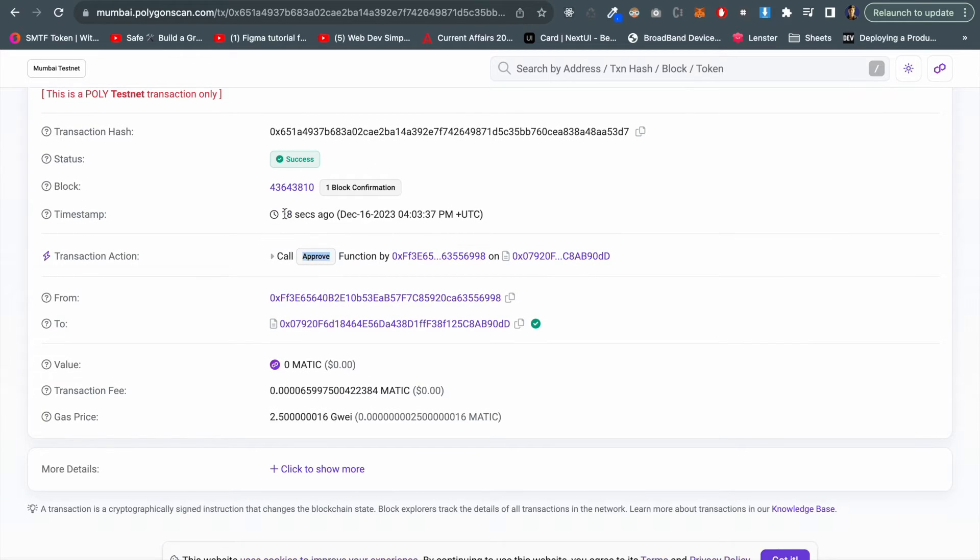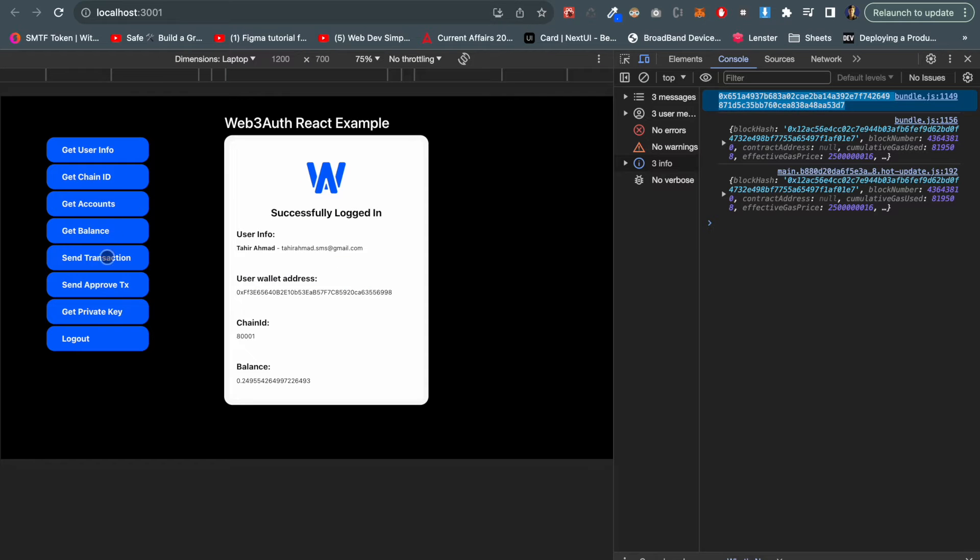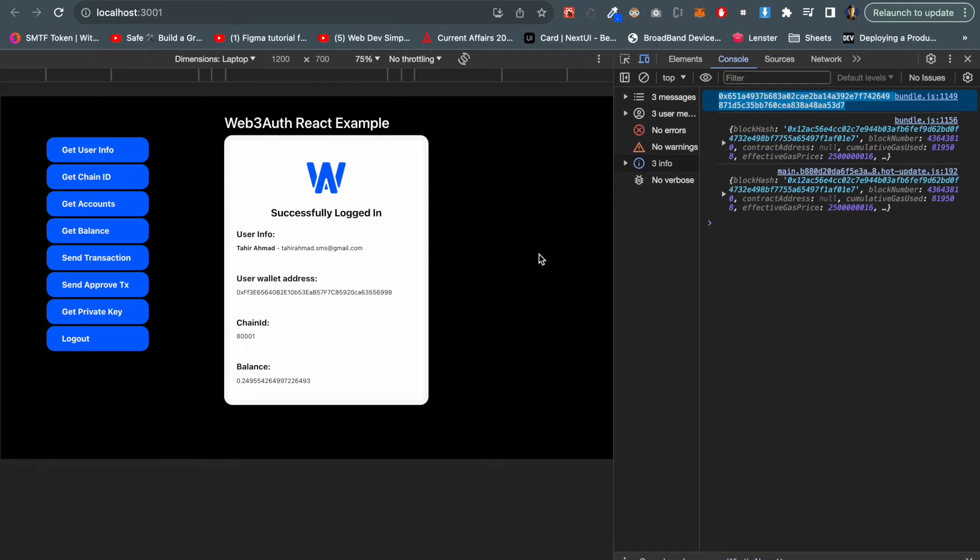We can actually send any transaction, we can read any function, and we can connect with the decentralized application using social authentication.